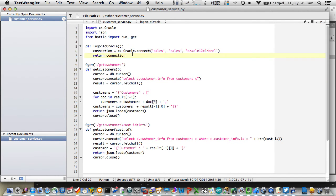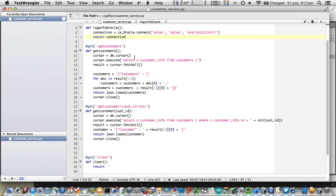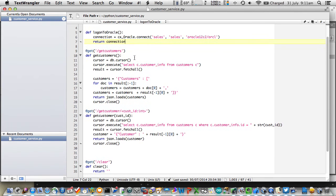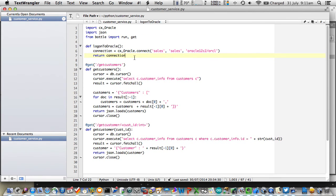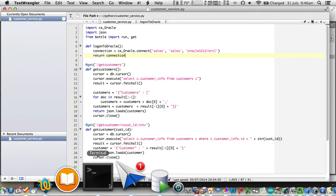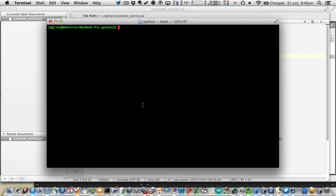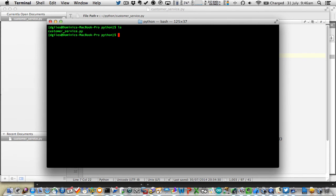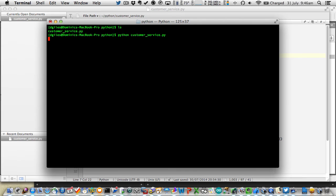I'm going to define two of them. Get customers, which will return all of my customers, and get customer. So when I give it an actual ID alongside my REST call, it returns just a single customer. Very simple. Let's go ahead and execute that Python, which will start a service running on my server, just a listener, which will enable me to access those REST services I've just defined.